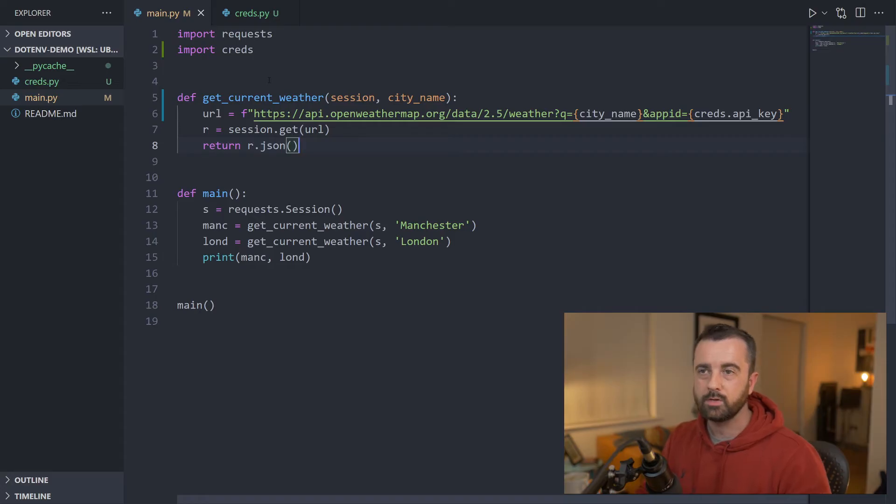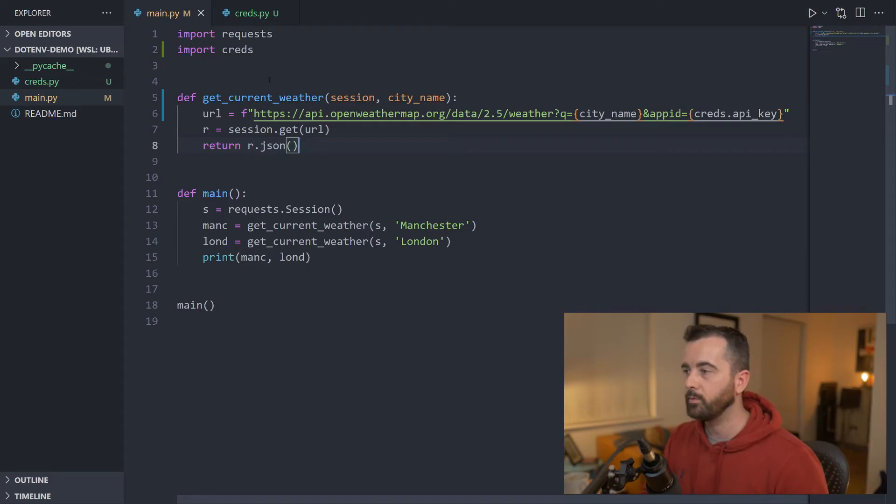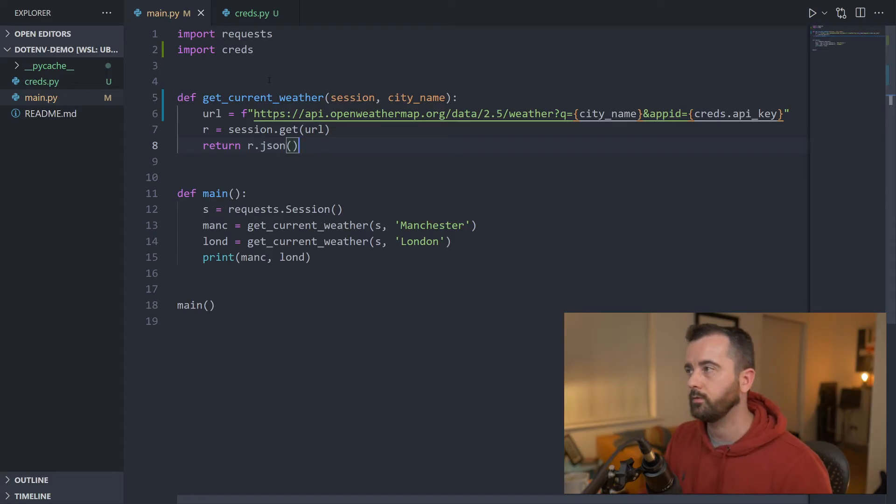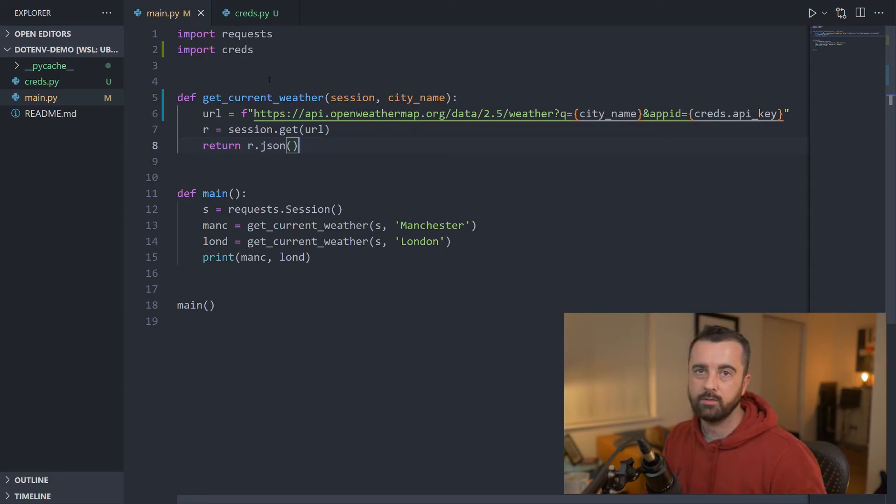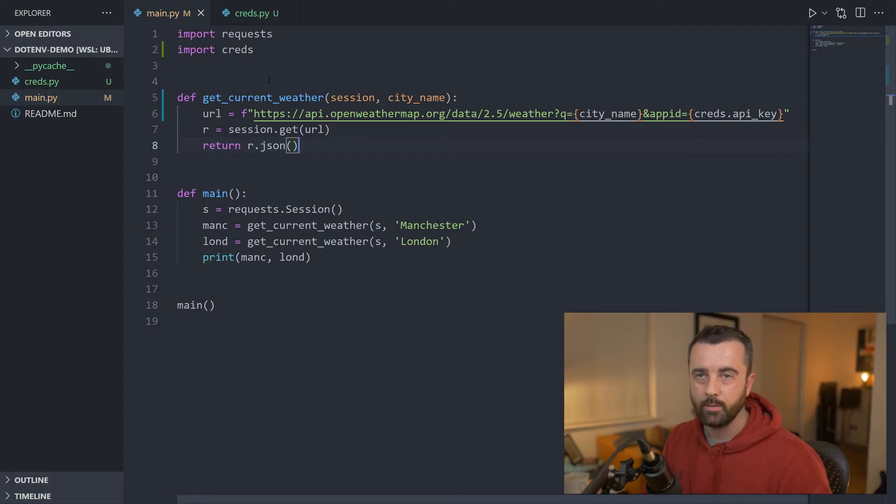The second way is much better for when your projects get larger and you need to have more environment variables, or if you're using a framework like Flask, for example. This is a good way to do that too. So we're going to use python-dotenv to allow us to access the .env file I'm about to create where we can store our data.